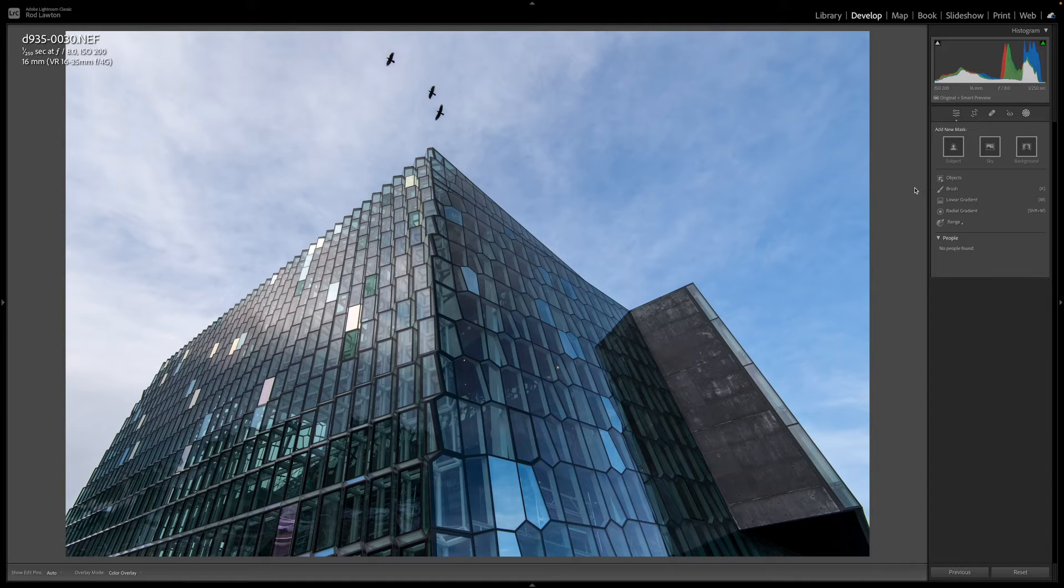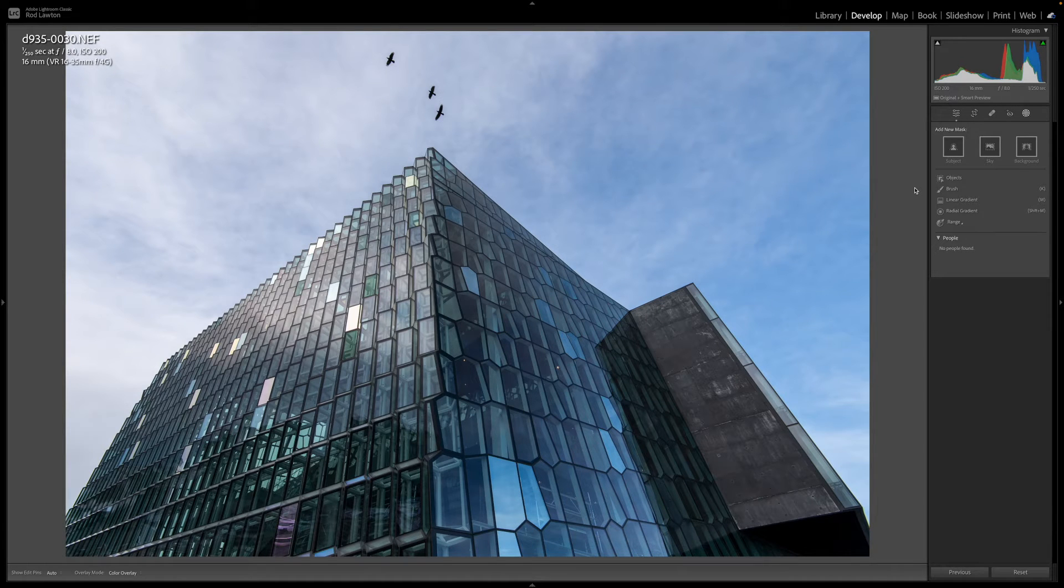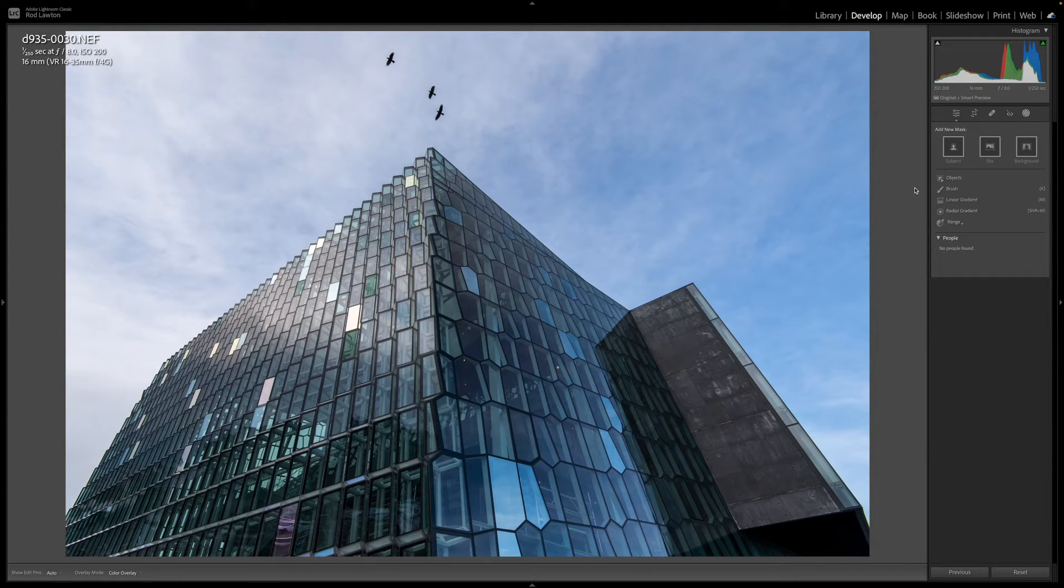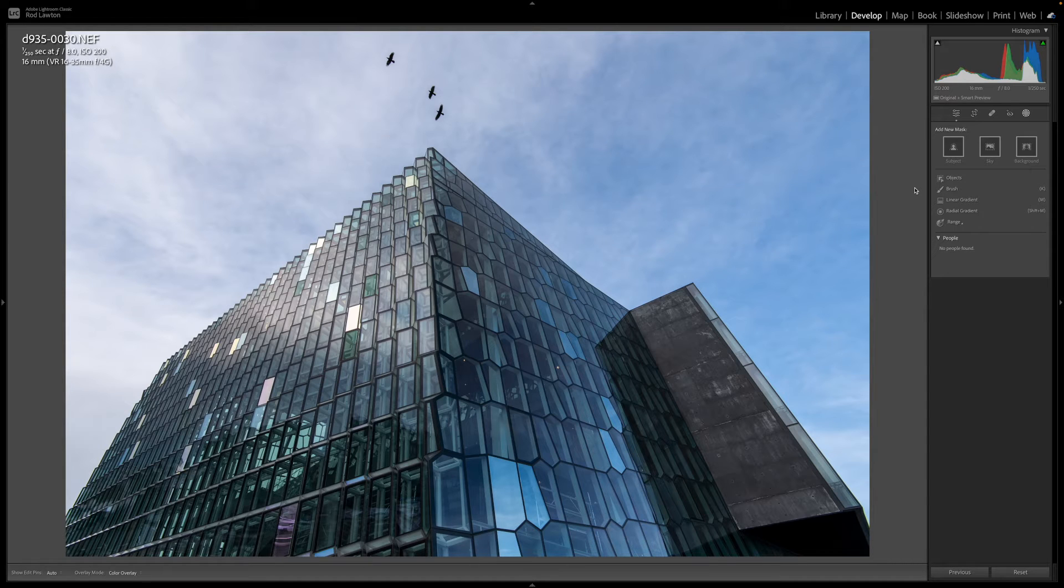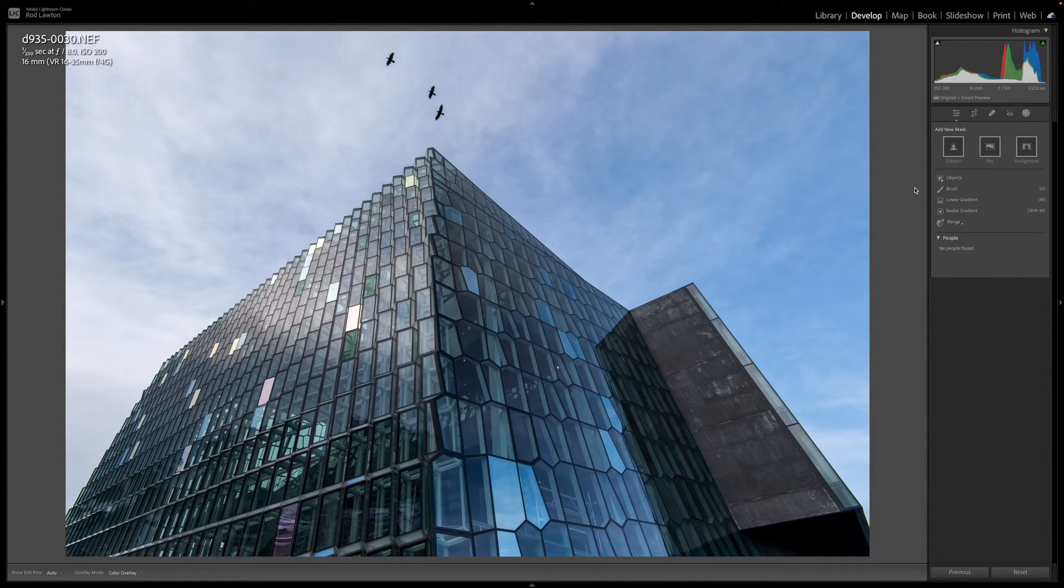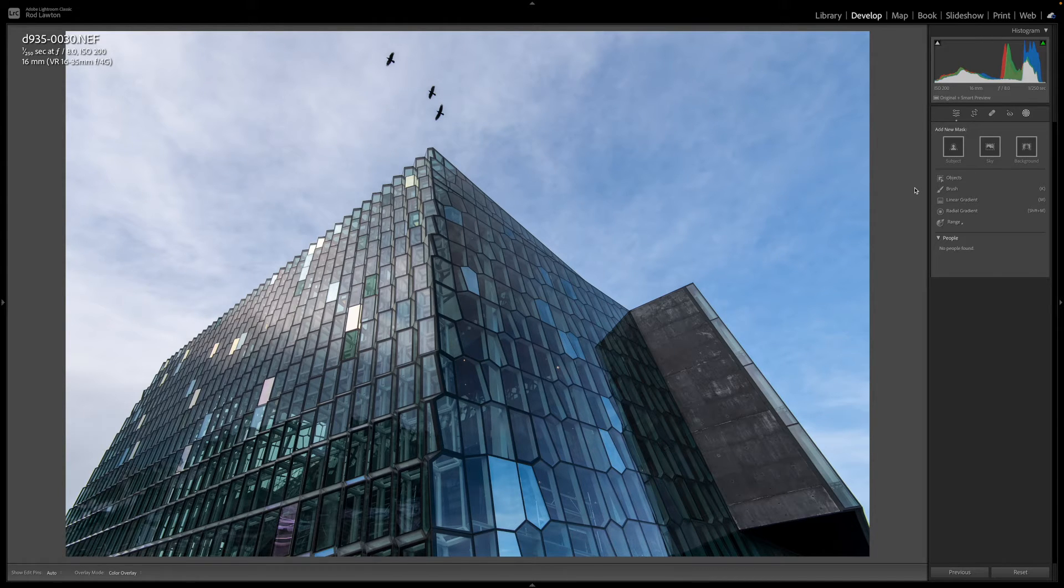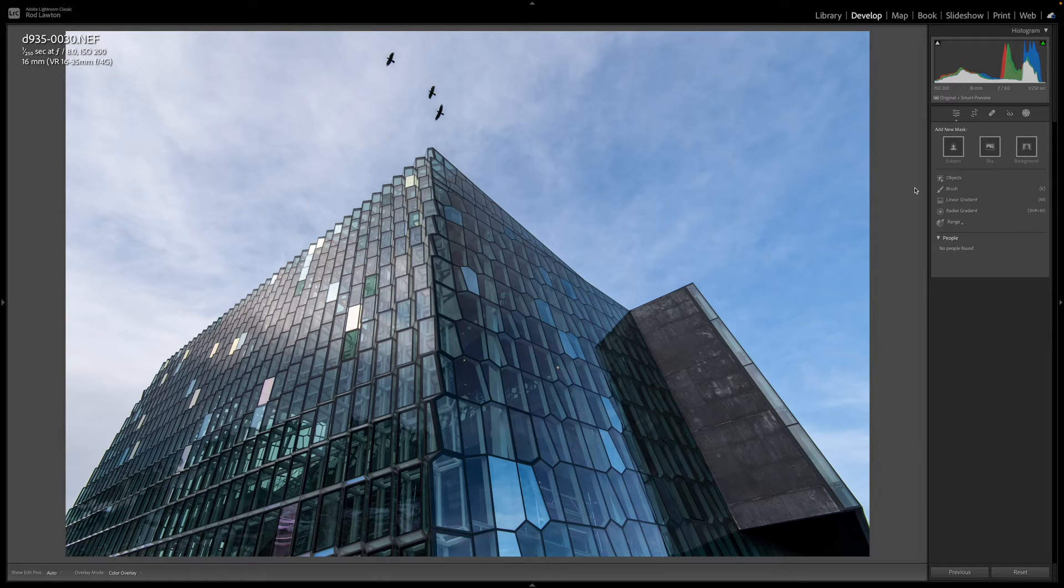But they're not so good if you want to select and enhance the sky which is something I do a lot because if you just use an AI sky mask, clever as it is, it will sometimes leave a pretty obvious edge at the horizon. Not only that, if you do darken the sky then I think it looks a lot more natural if it has a gradation in tone so that it's lighter towards the horizon. But you won't get that with an AI sky mask.